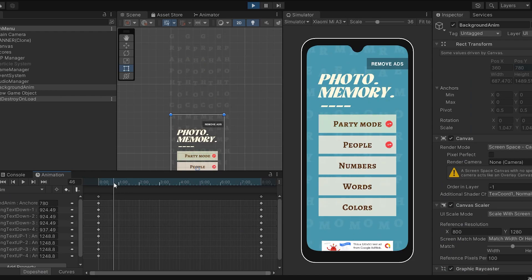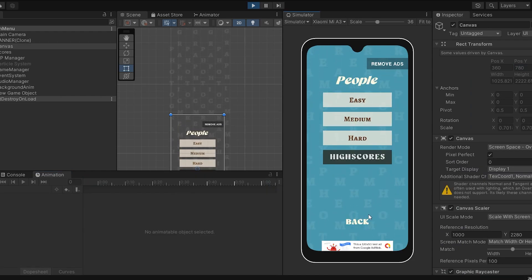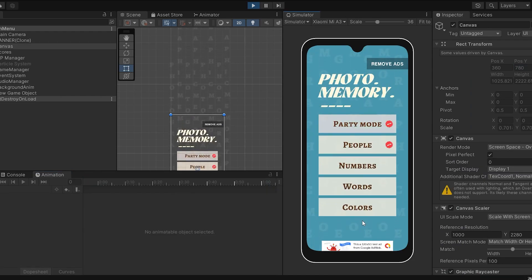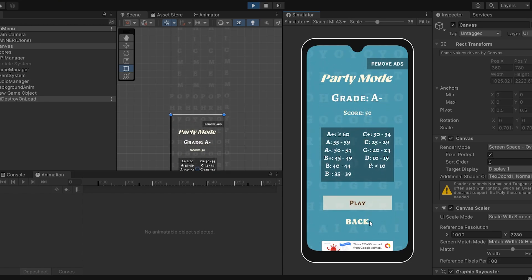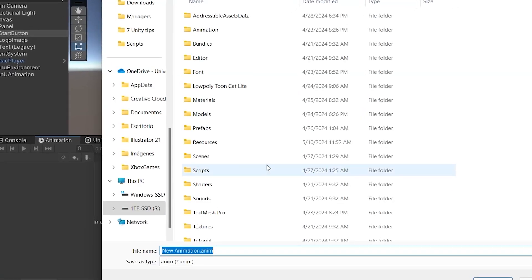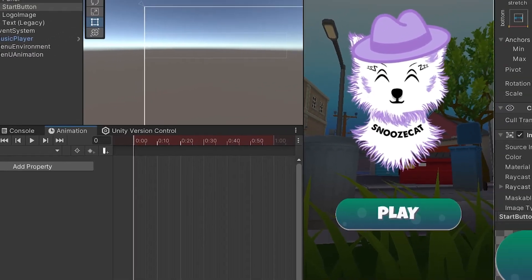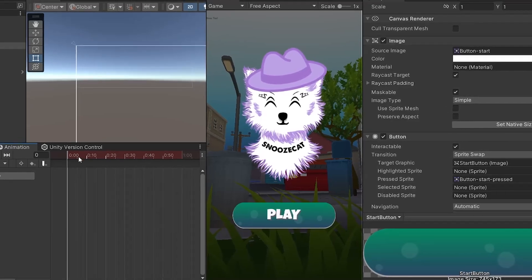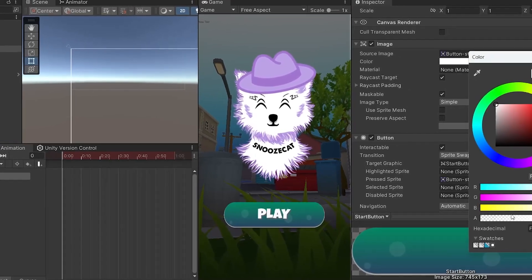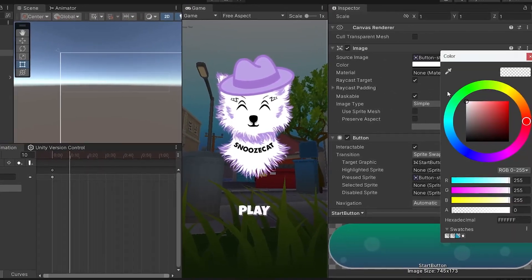Now tip number four is to use Unity Animation System for UI. The built-in animation timeline is extremely powerful and allows you to animate pretty much anything. Something I use it a lot for is to animate UI elements. You can animate by simply pressing the record button in the animation timeline and then literally changing the values of the elements you want to animate.